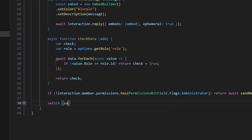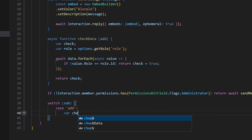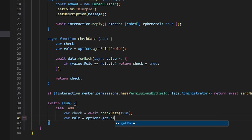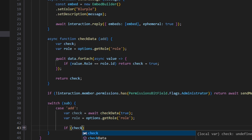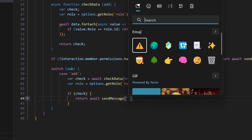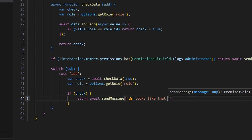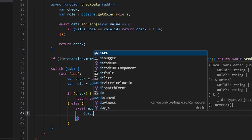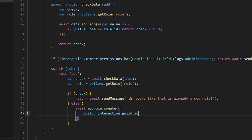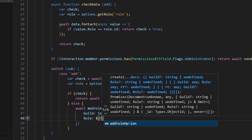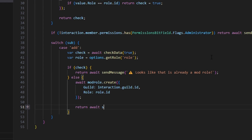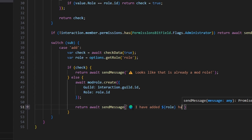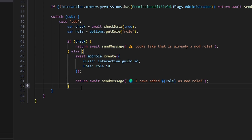Then we come down and switch on our subcommand. In the 'add' case, we do var check equals await checkData(true). We get var role equals options.getRole('role'). If check is true, we return await sendMessage with a caution emoji saying 'it looks like that is already a mod role'. Otherwise, we do await modroll.create() with guild set to interaction.guild.id and role set to role.id, then return await sendMessage with a globe emoji saying 'I have added [role] as a mod role'. Then we break.